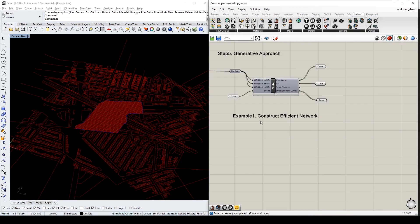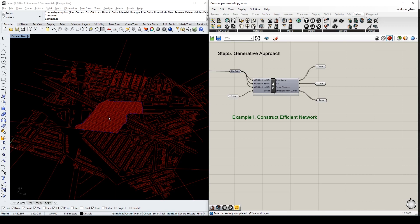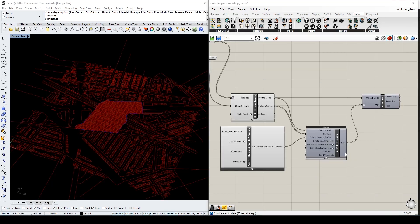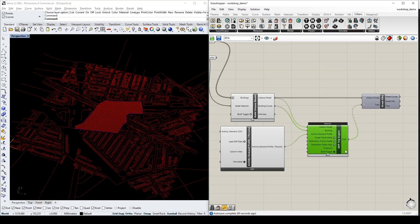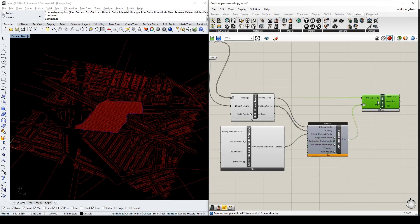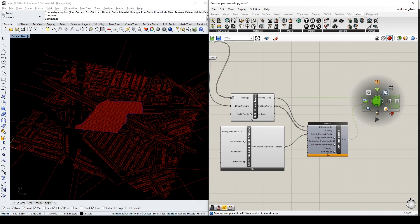In the first example, we will assume a use case that we want to construct a more efficient network on our site. We build the model using the new network and the surrounding buildings. Then we can do the simulation based on the new model, and then visualize the street hits.